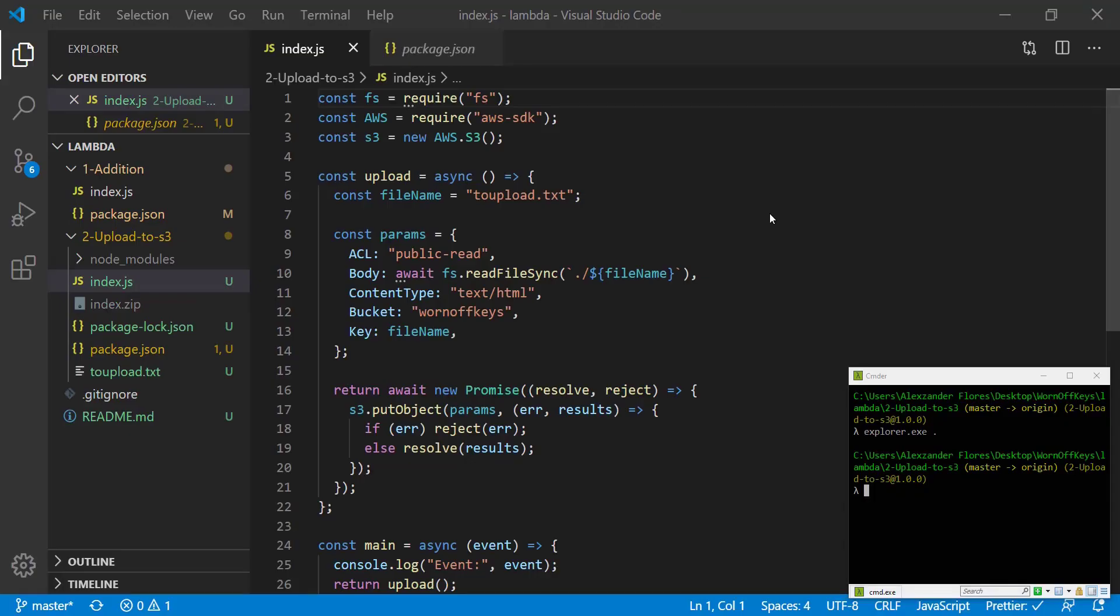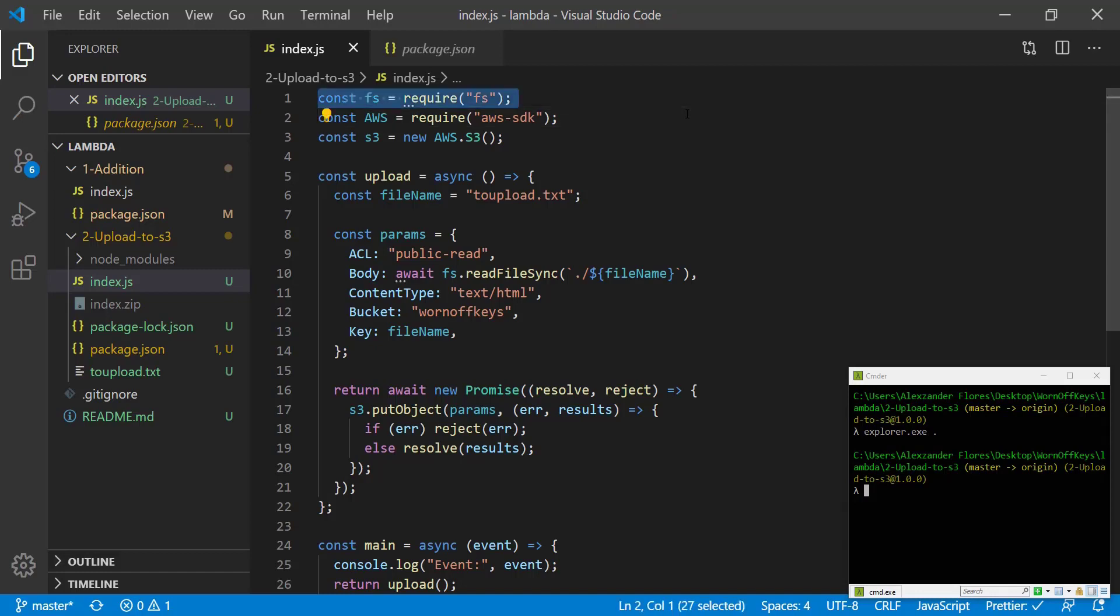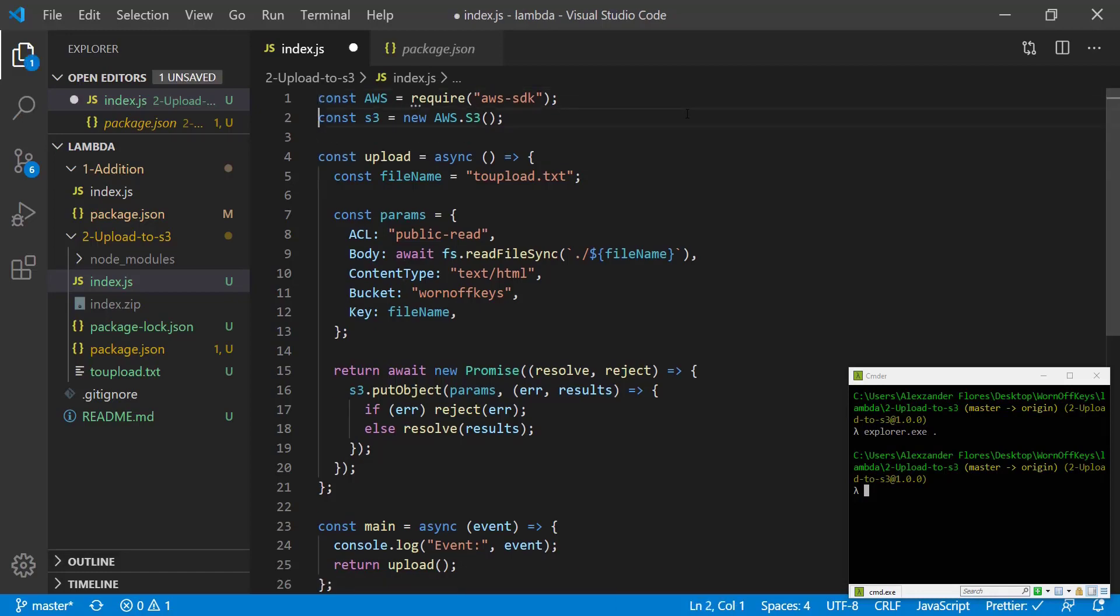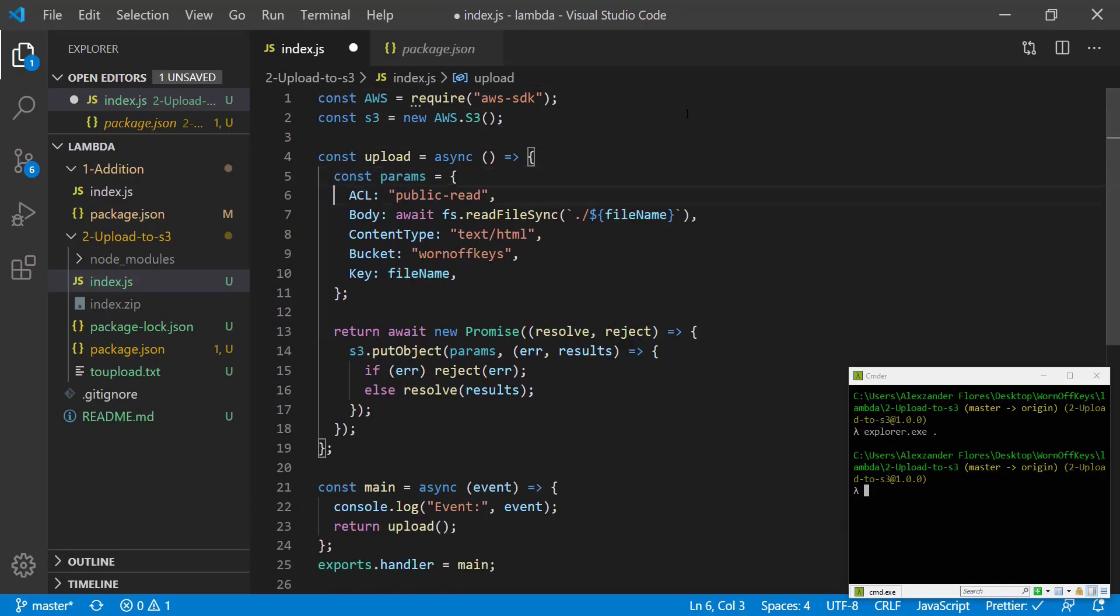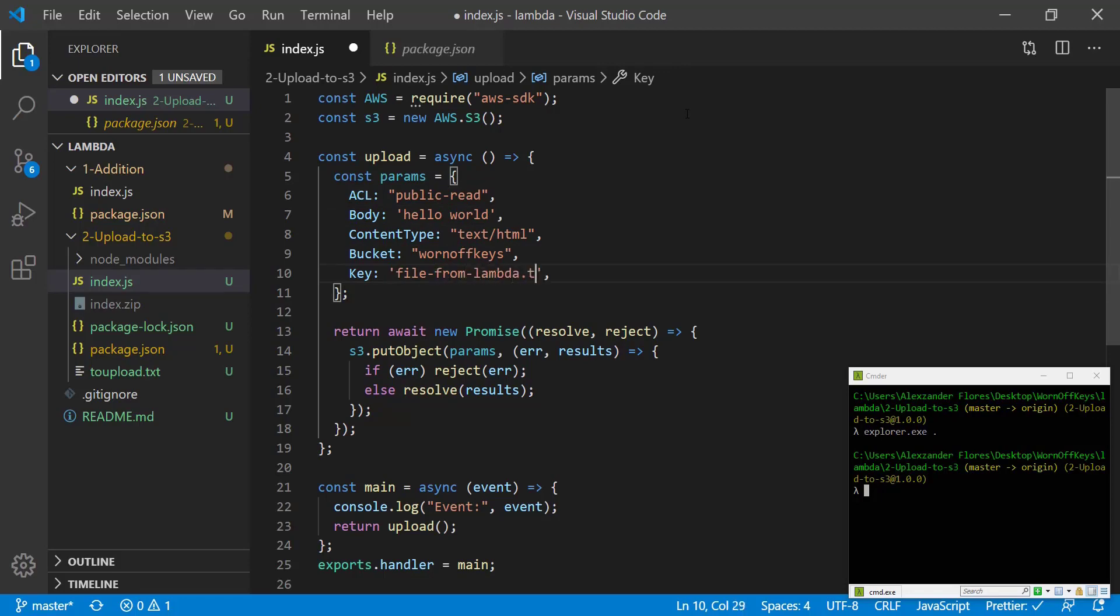So now that we have this working we're going to actually get this running on a live Lambda function. Because we don't want to deal with having an actual file in the Lambda function I'm going to show you an example of the first step we did where we actually have the content or the body of the file inside the code. So we can get rid of the fs import, the filename, this body can become hello world again, and the key here can be filefromlambda.txt.